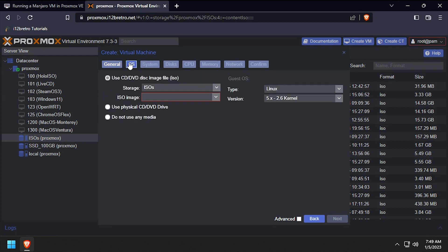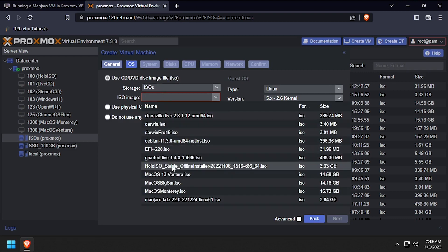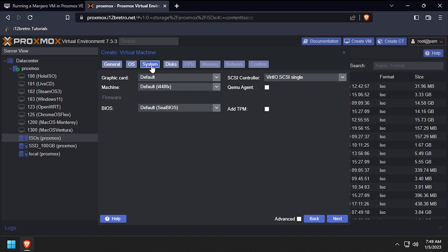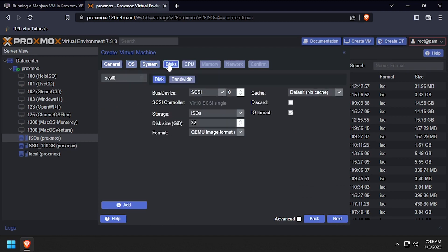Select the storage device with the Manjaro ISO, then select it and click next. Leave the defaults on the system tab, then click next. Set the storage device for the virtual disk and set the disk size to at least 30GB, then click next.